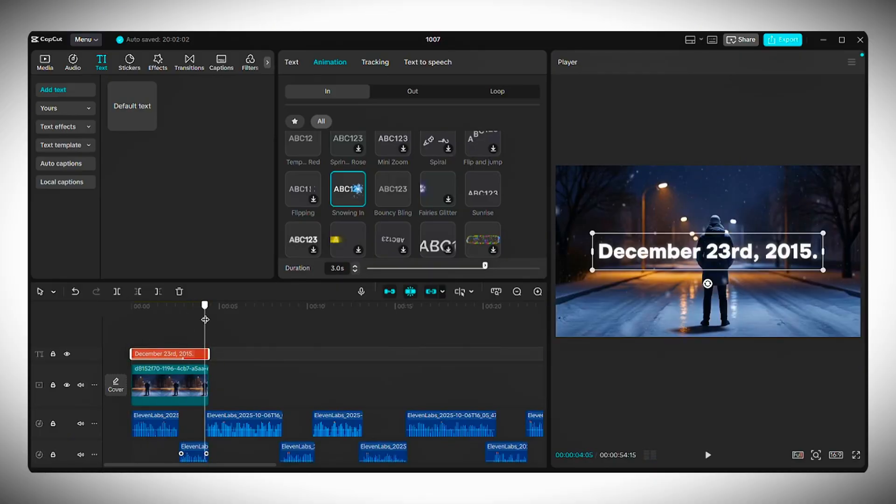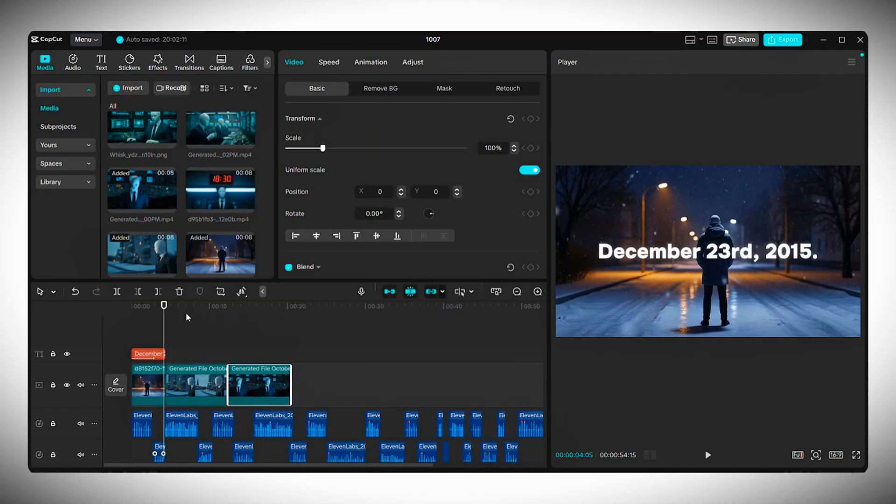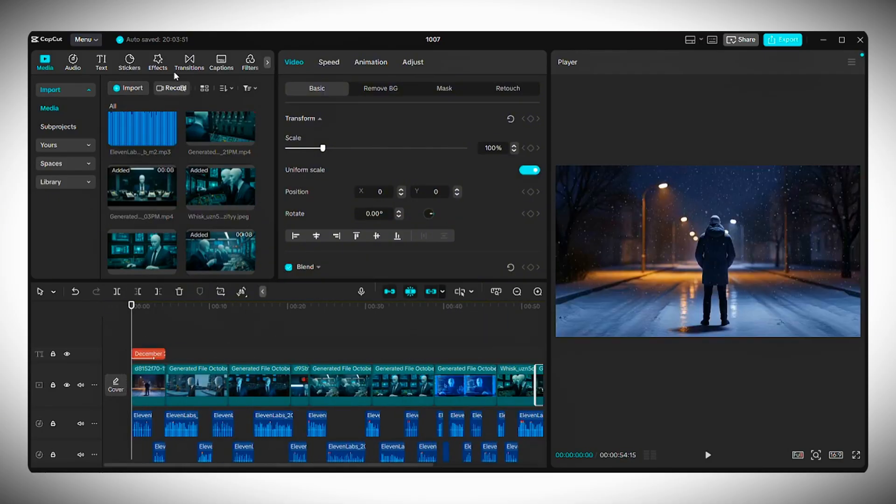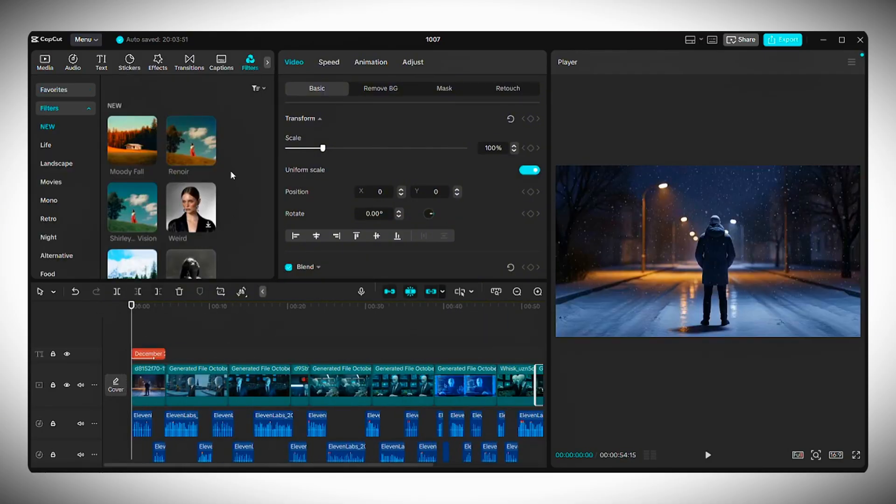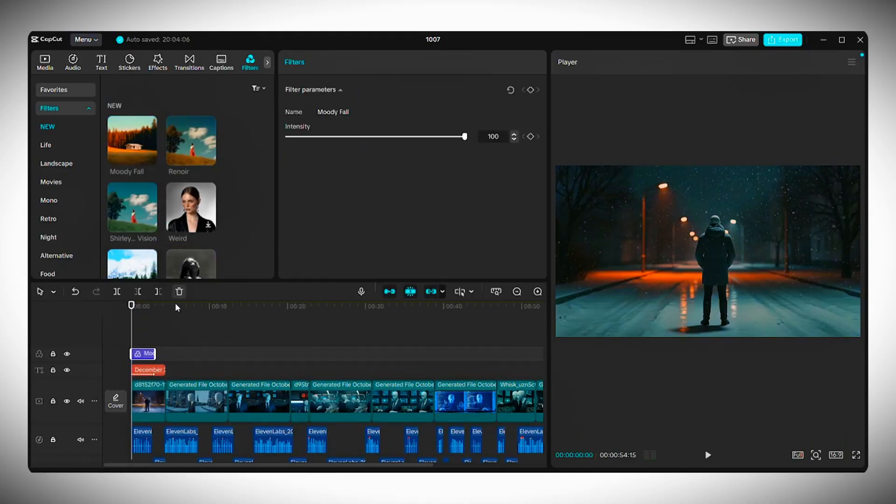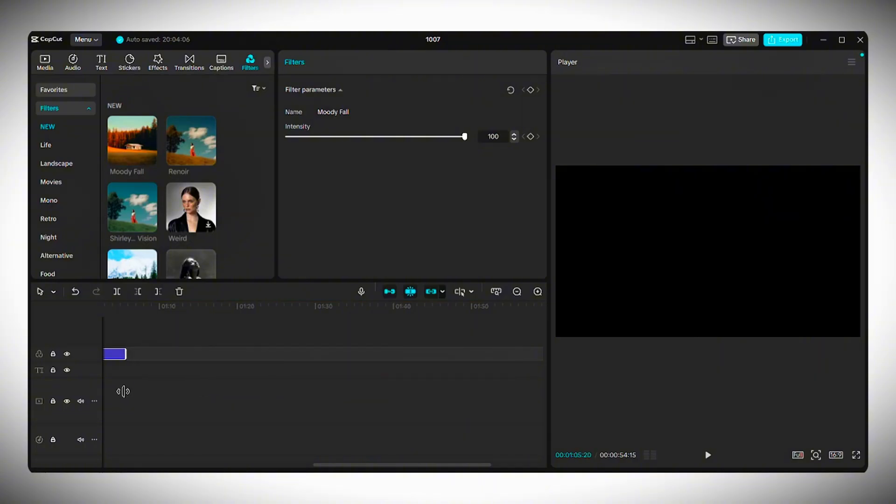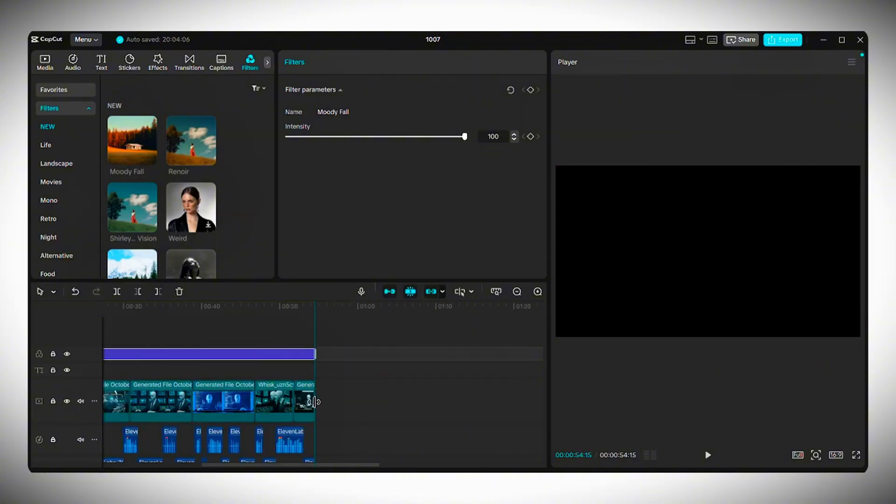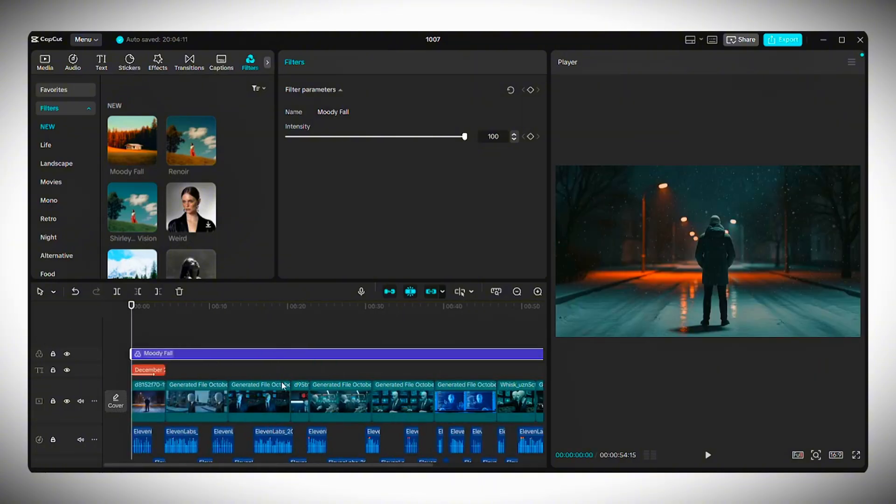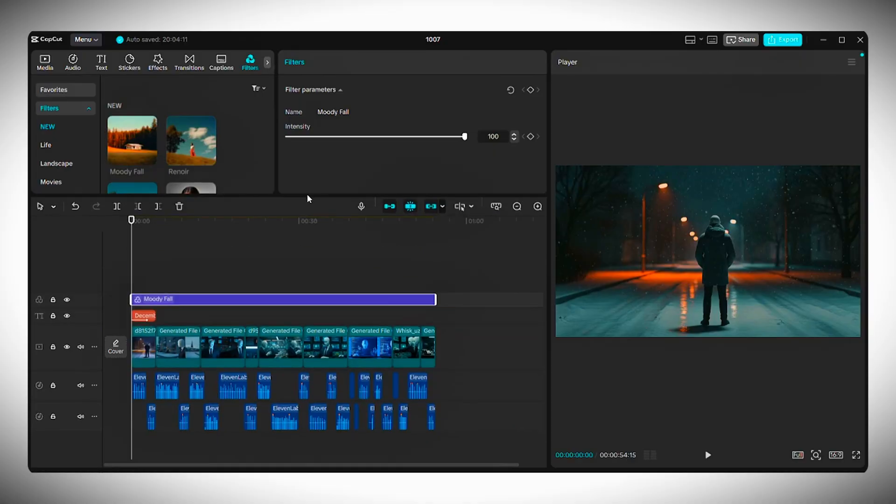Then continue arranging the rest of your clips until your full story is in place. Next up, Filters. Go to the Filters section and browse through the available options. Find one that fits your video style and drag it into your timeline so it covers the entire duration. You can also lower the filter intensity if it feels too strong.